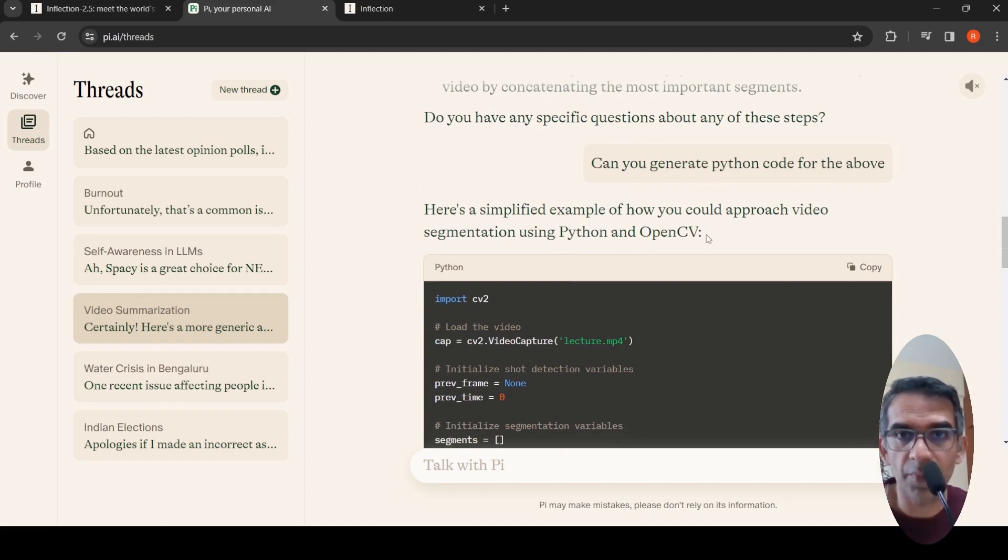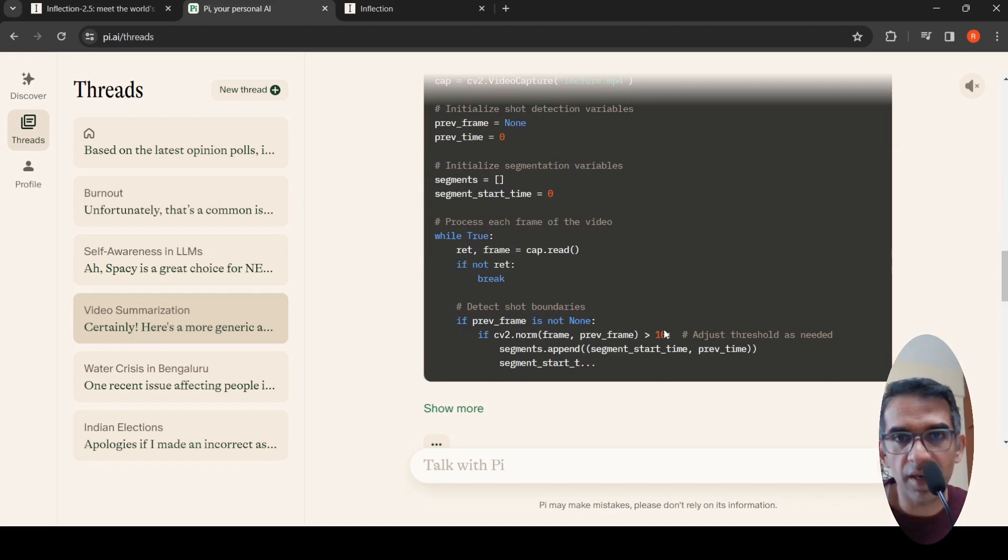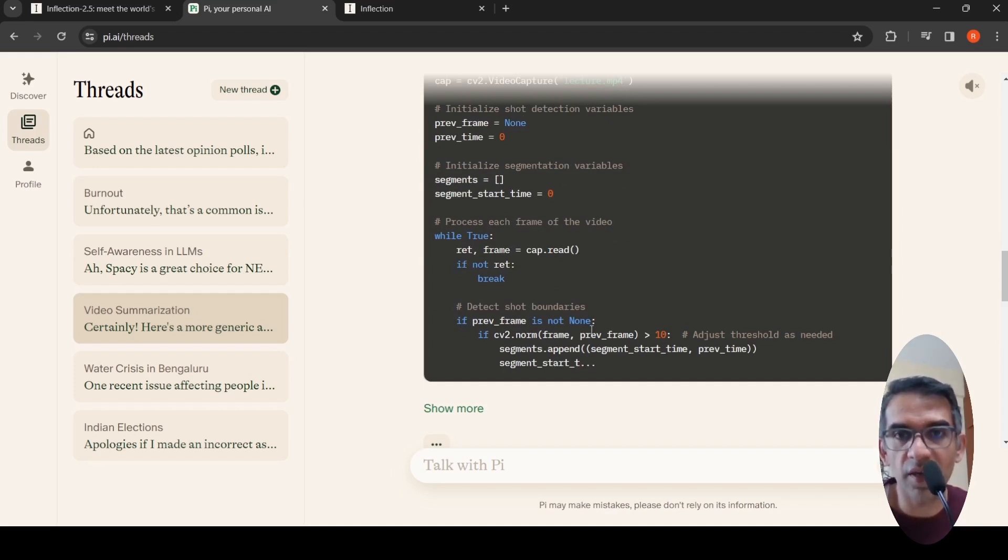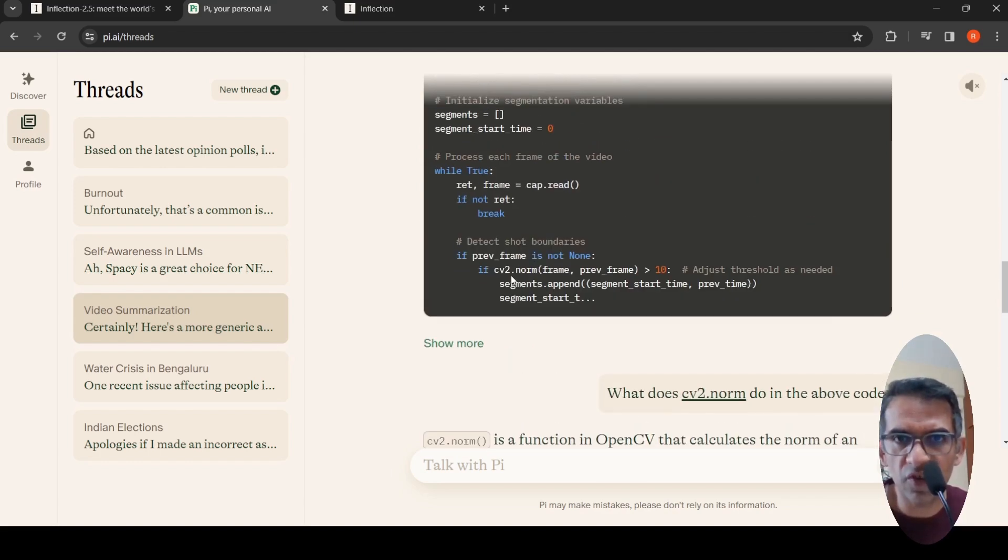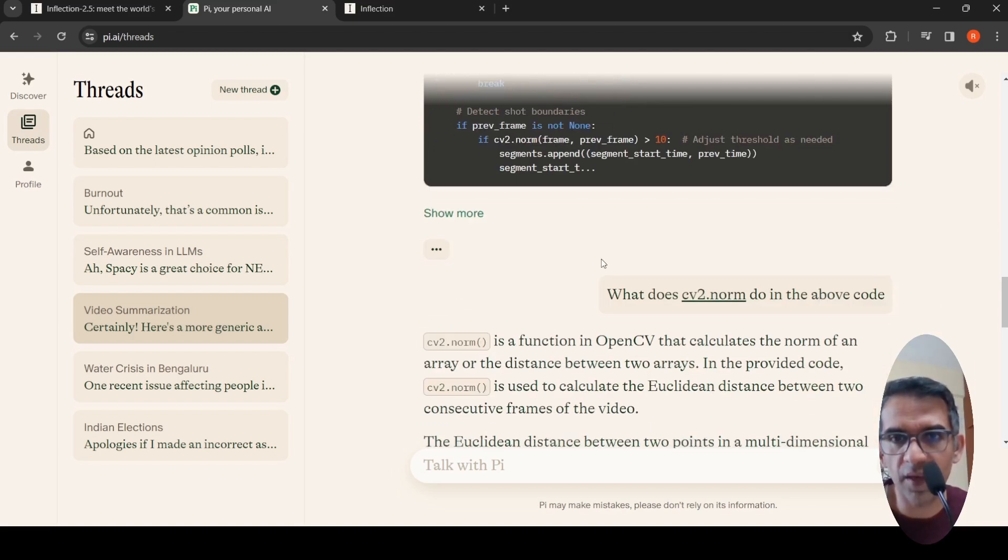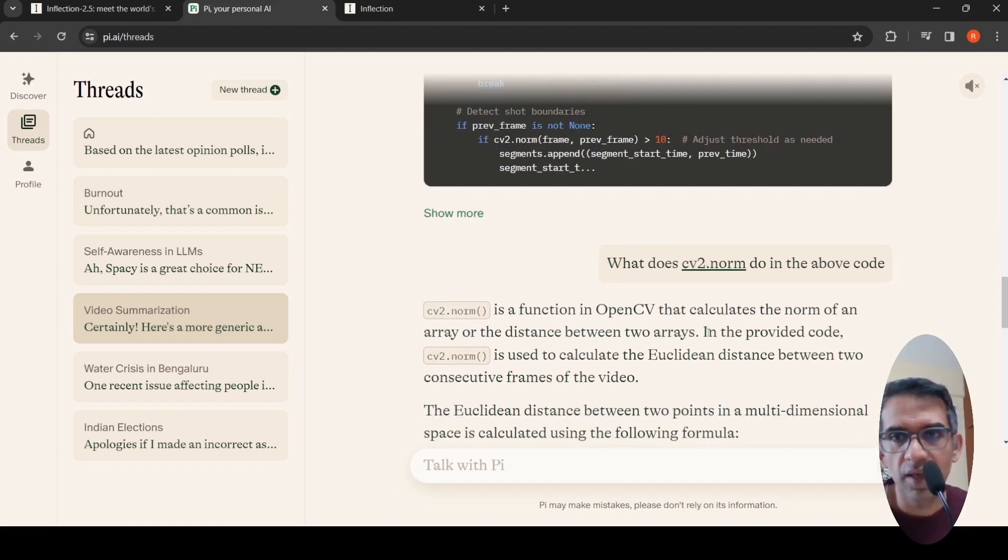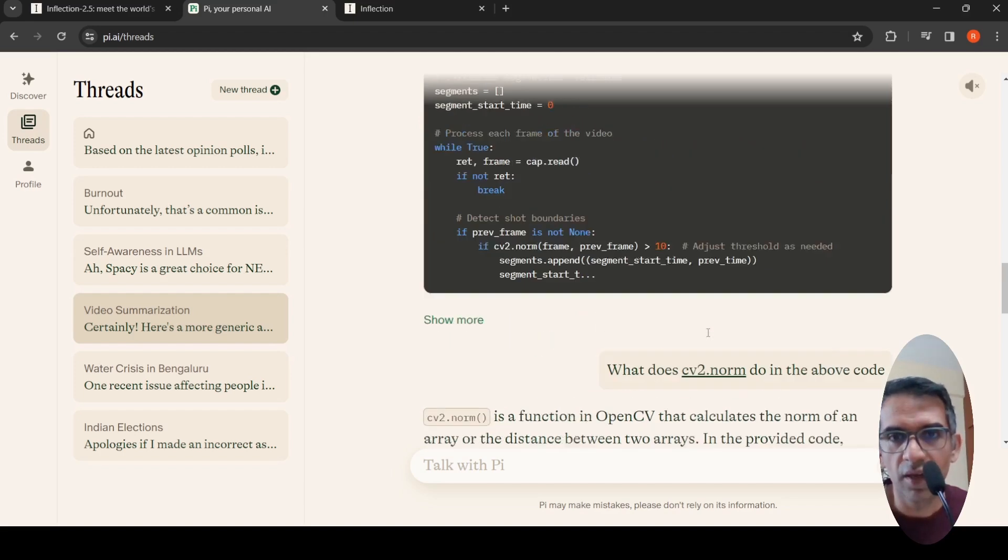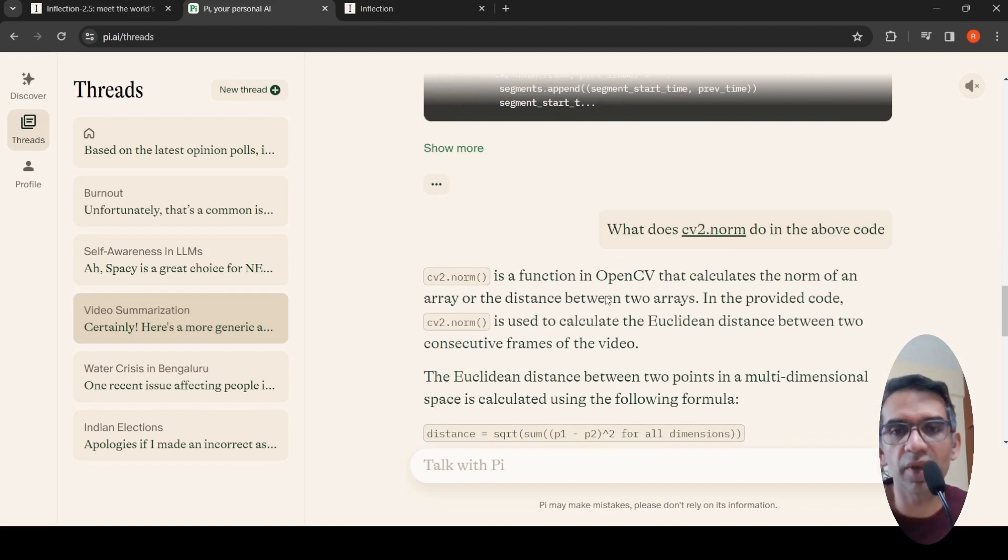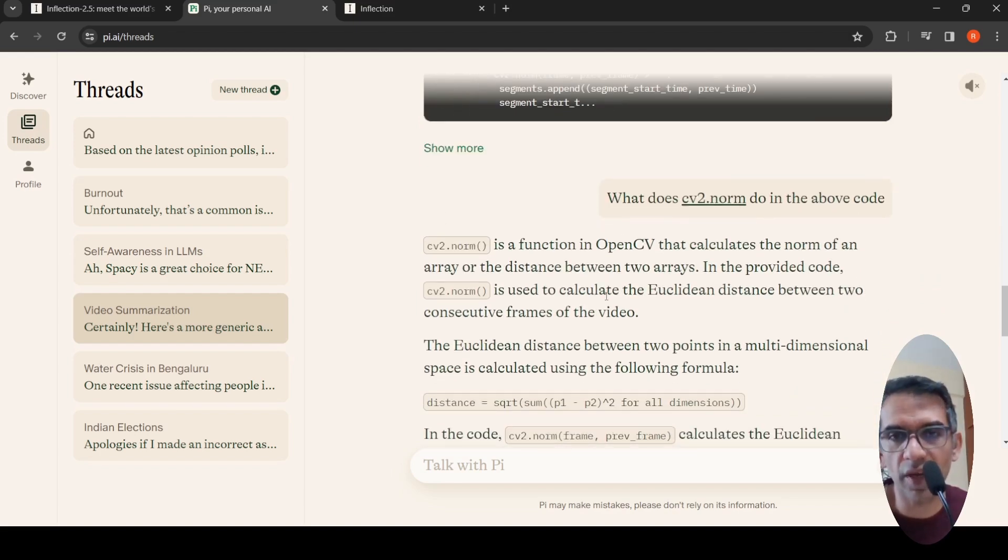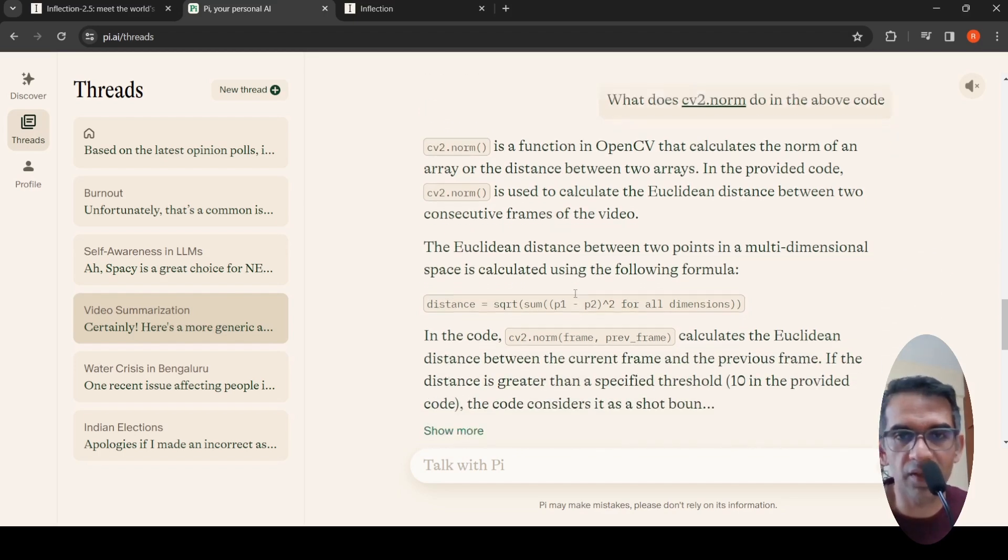I asked can you generate Python code? It provides simple Python code using CV2 where it does differences between frames to find if the frames are different, and based on that it extracts segments. Then I asked what does cv2.norm do in the above code? It says it's a function which calculates distance between any two arrays. It finds if frames are dissimilar and based on that creates segments. Similar frames are grouped into segments.